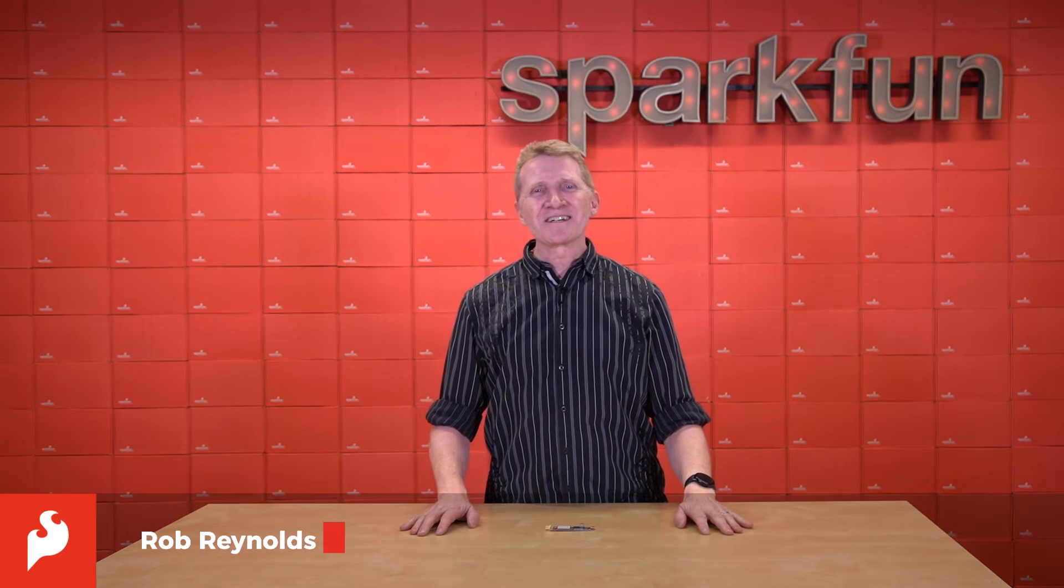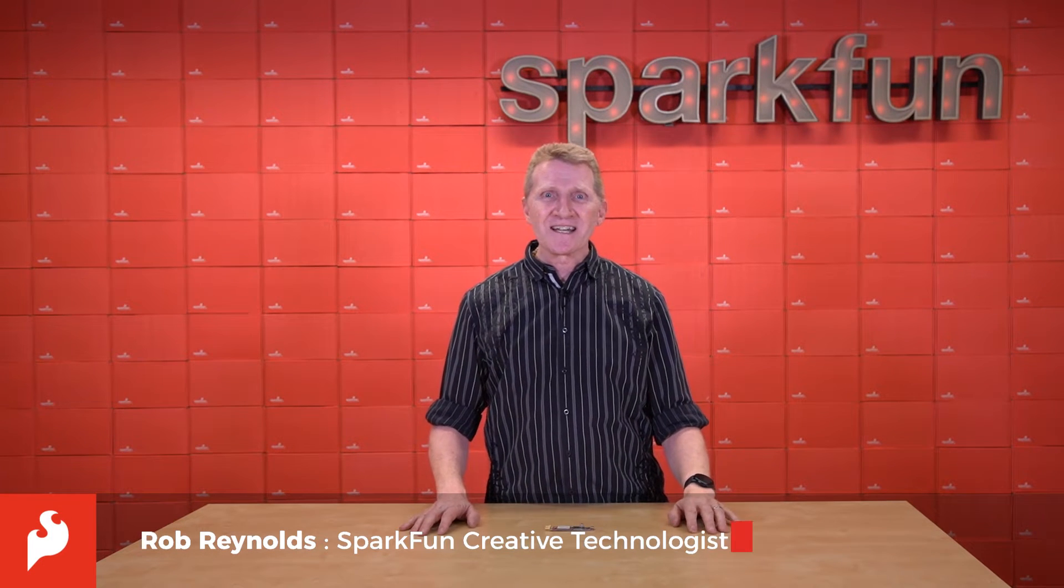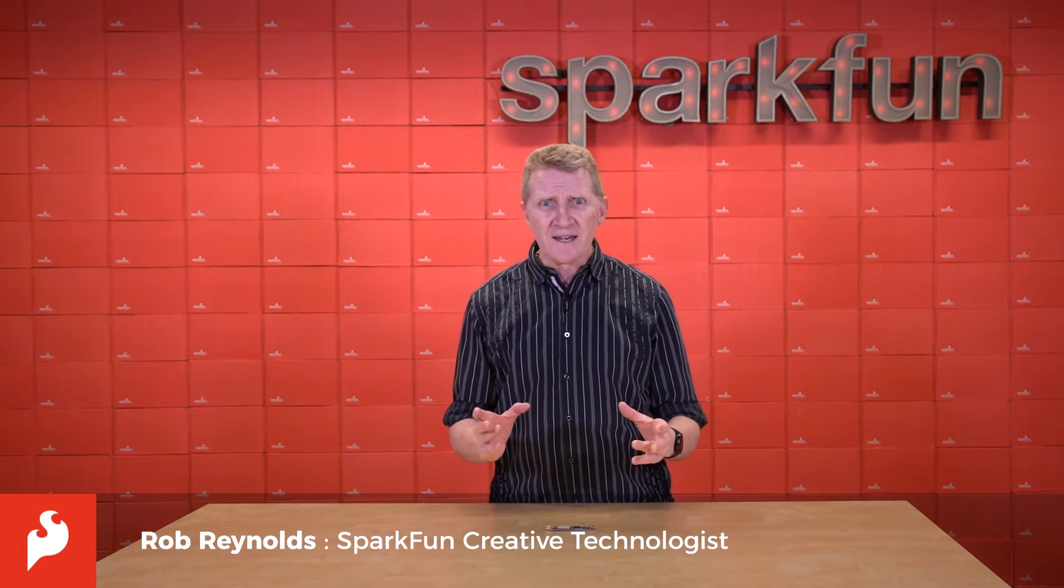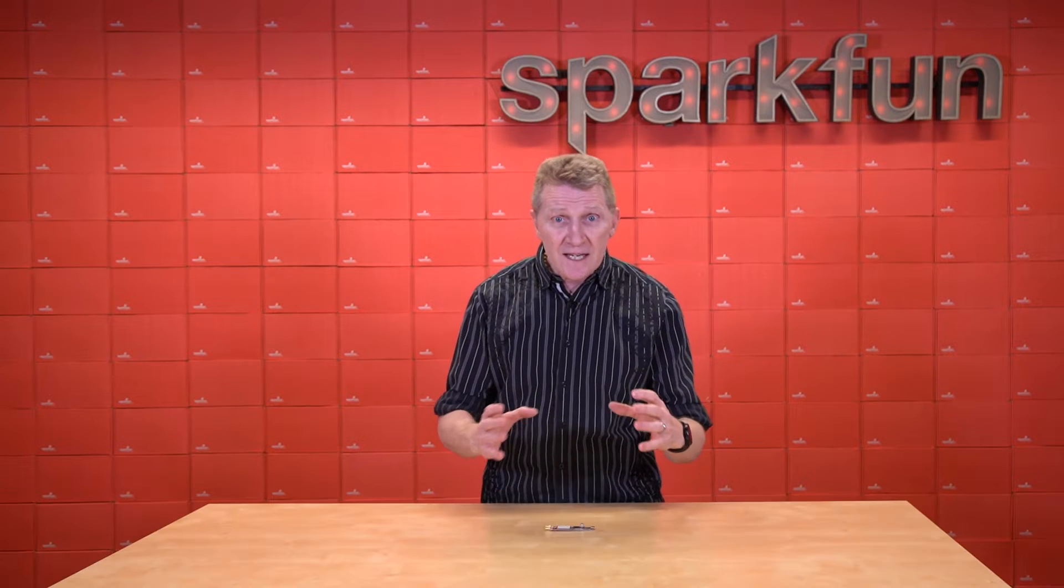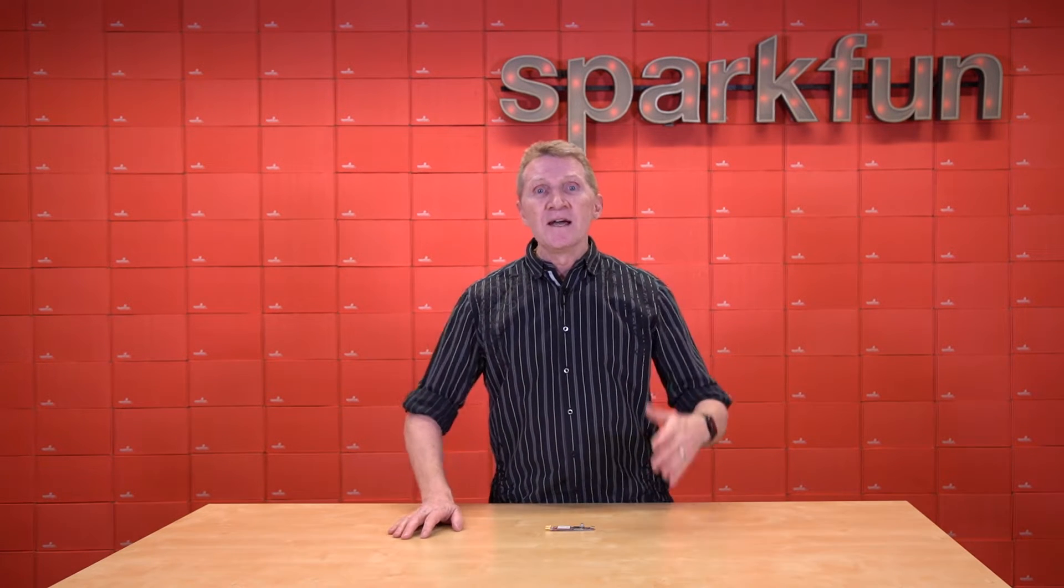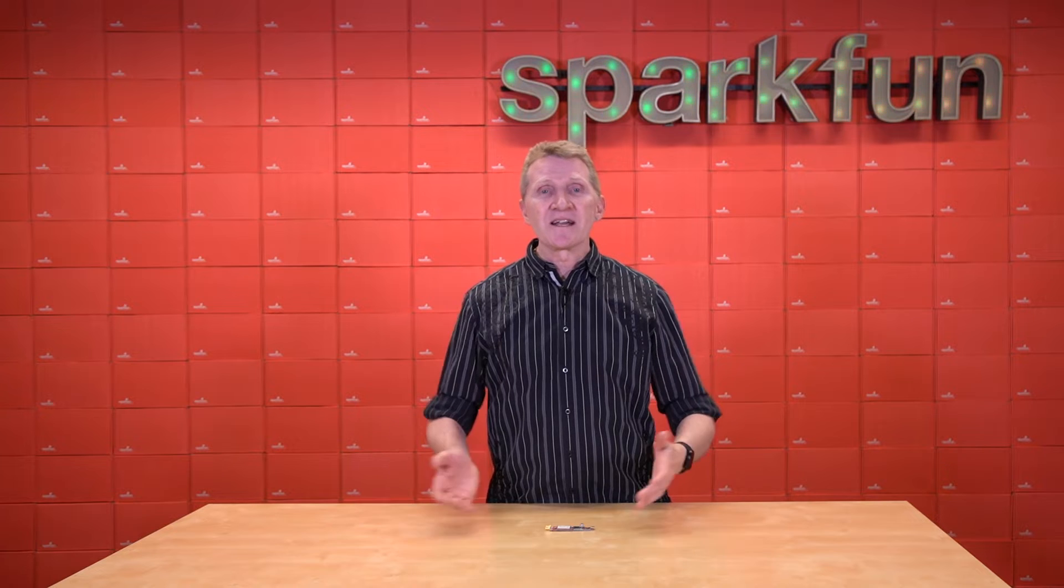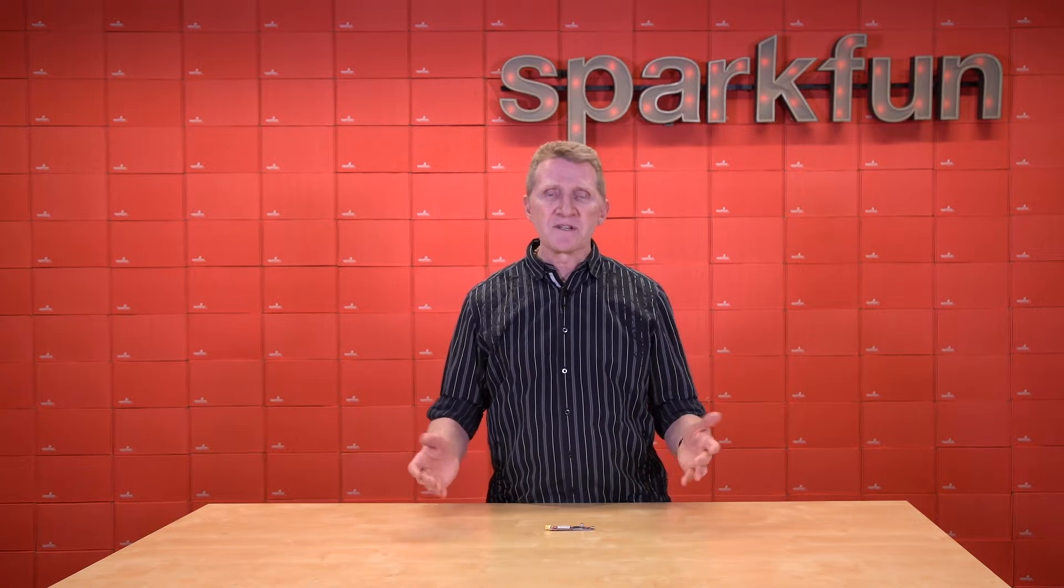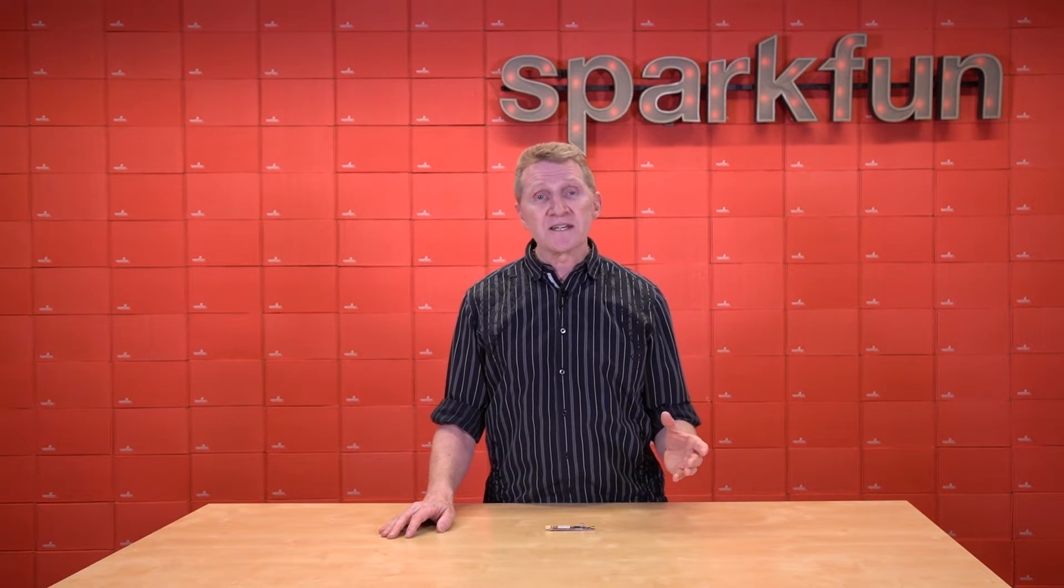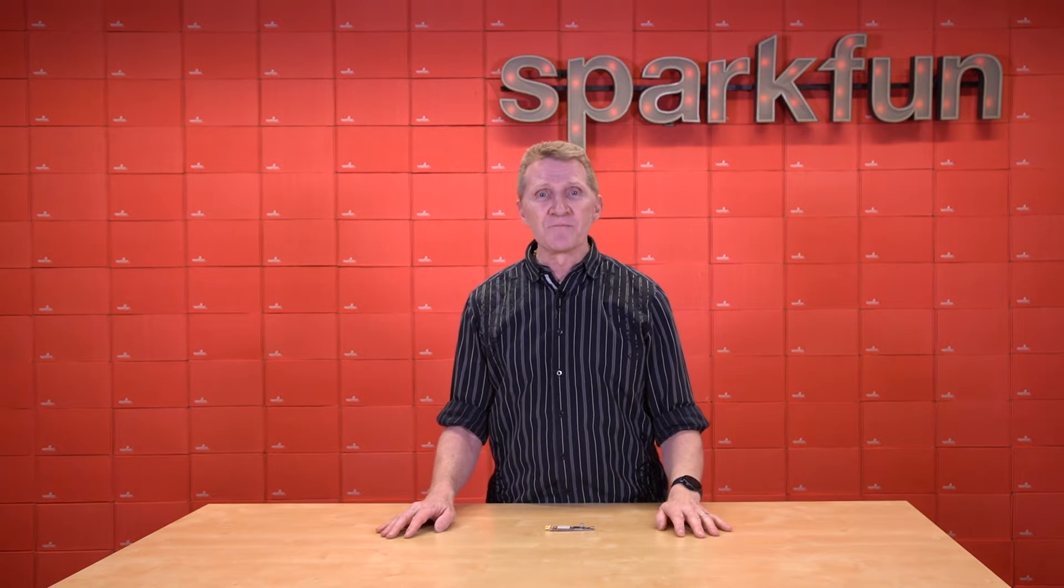Hi there, Spark fans. Rob Reynolds here. Telephone technology has always been cool and a little intriguing and fun. Most of us recognize Alexander Graham Bell as the father of telephone technology. But like most inventions of the 19th century, it's not without its controversy.